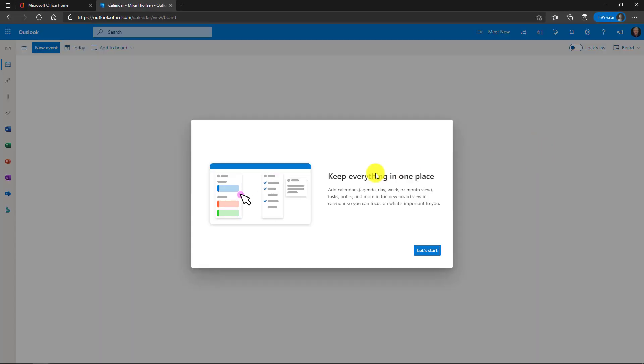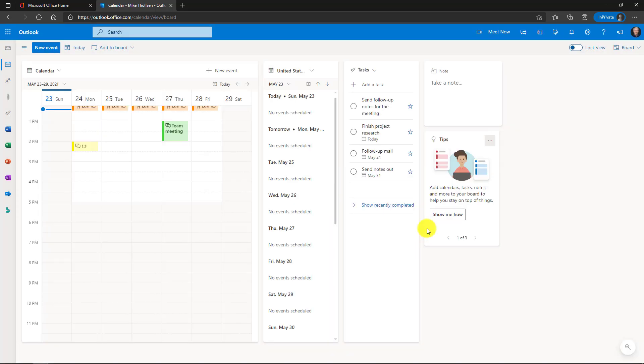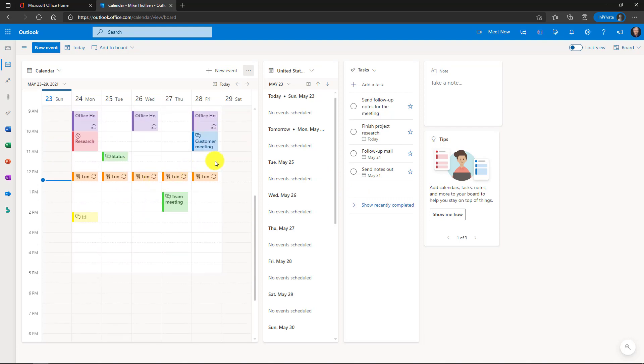OK, keep everything in one place: calendars, agendas, tasks, other things. Let's start now. By default, my board lays out a few different parts on the page. I have my calendar here. I've got tasks. I can take a note and then there's some tips. The way this works is it's kind of like a canvas that I can scroll in and out of and add different parts to.